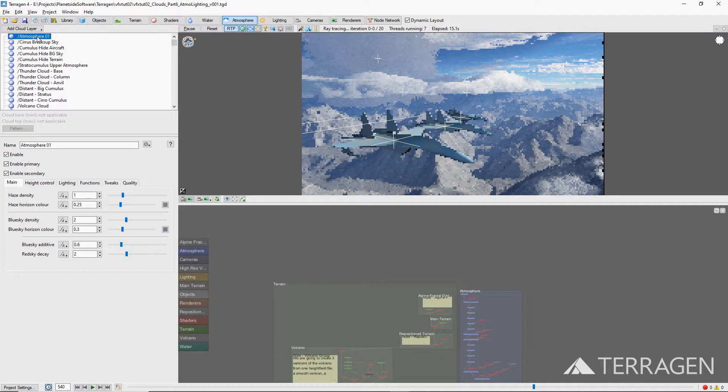Visually speaking, the higher the altitude, the more saturated and darker the sky color becomes, while the atmosphere becomes clearer.